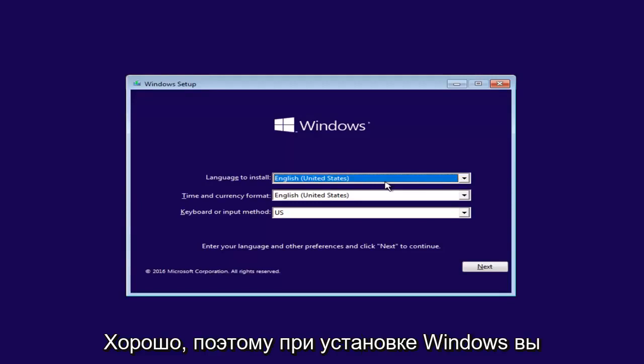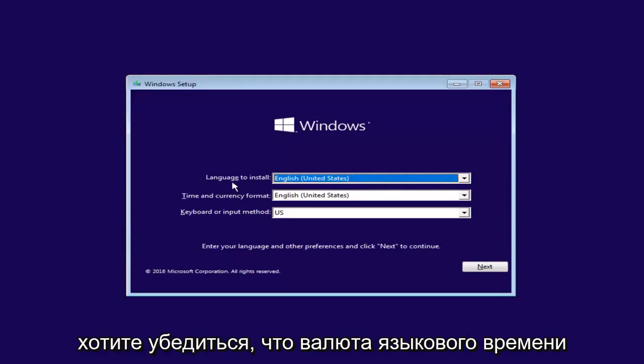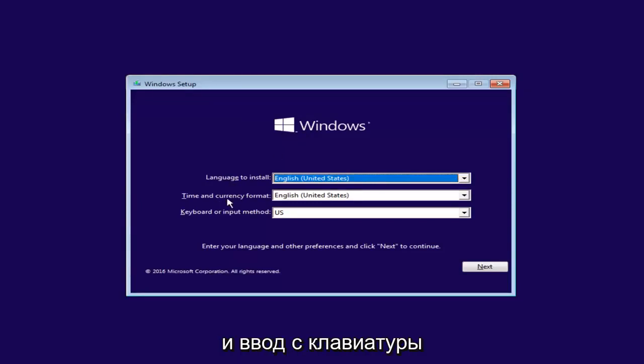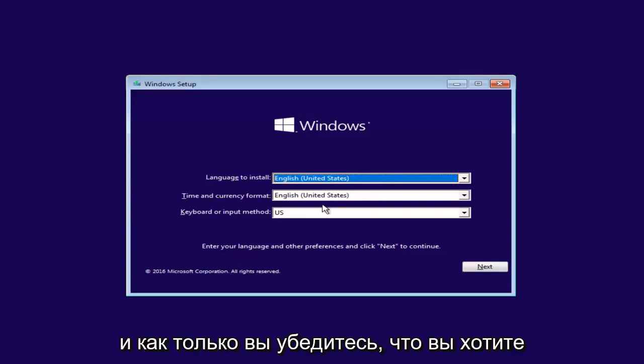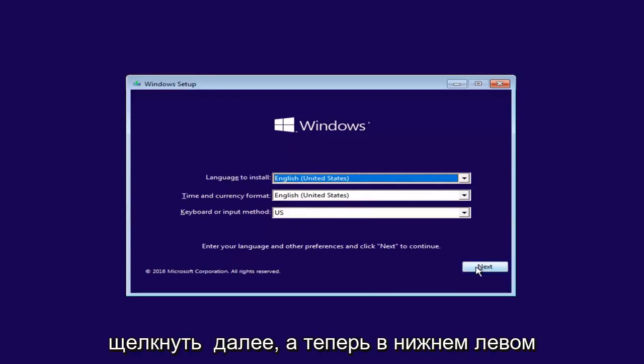Okay, so underneath Windows Setup, you want to make sure the language, time currency and keyboard input are all correct, and once you've ensured that, you want to click on Next.